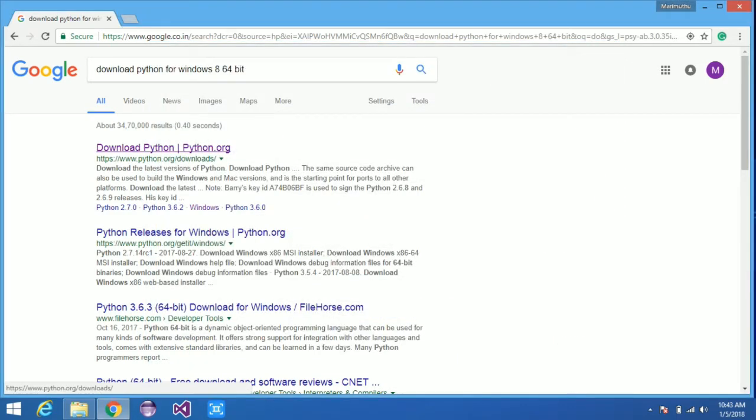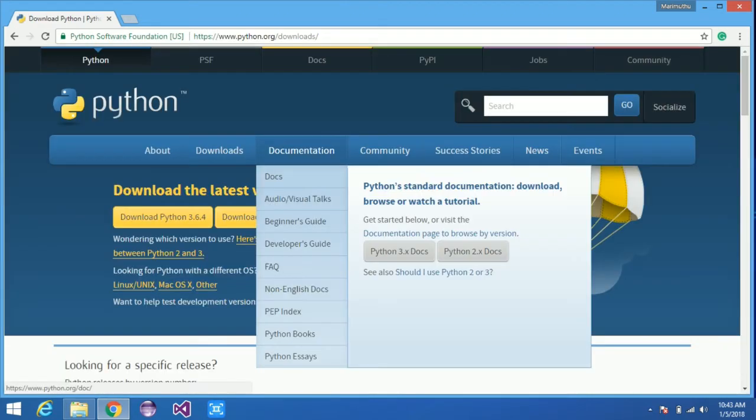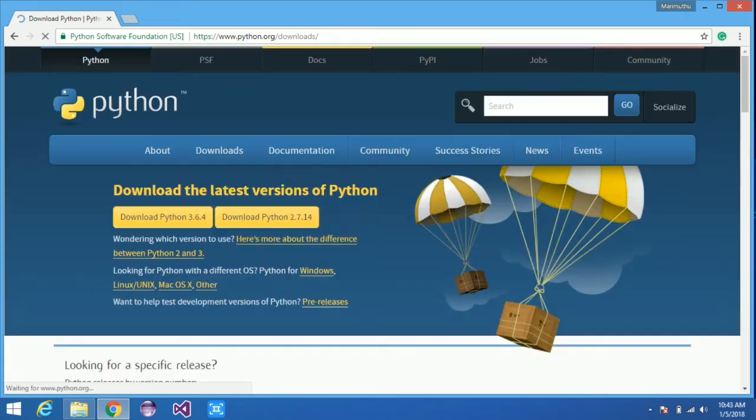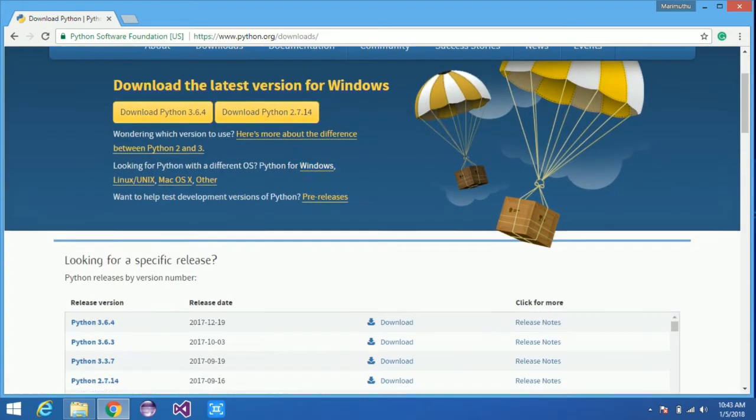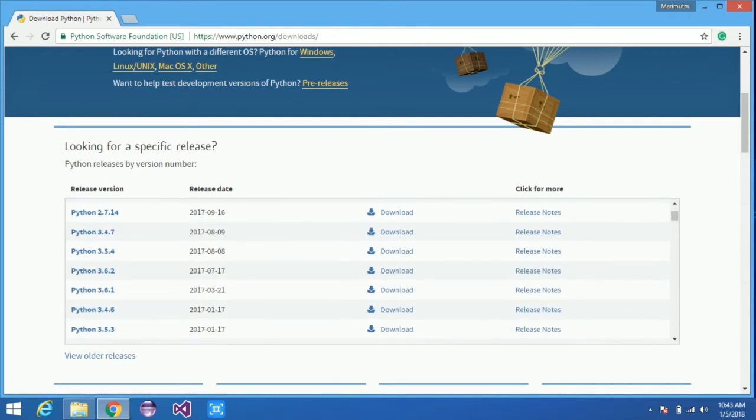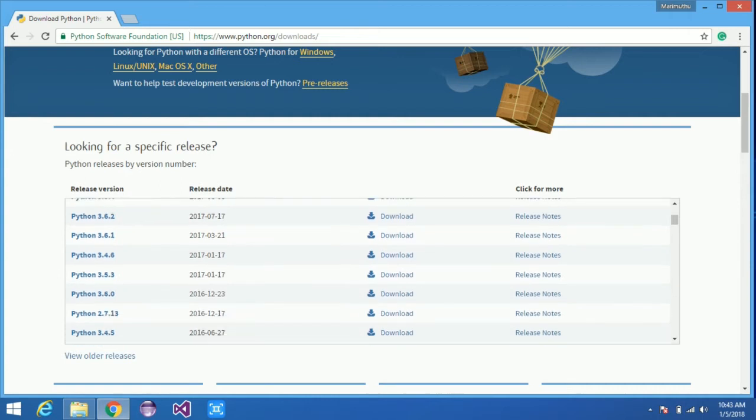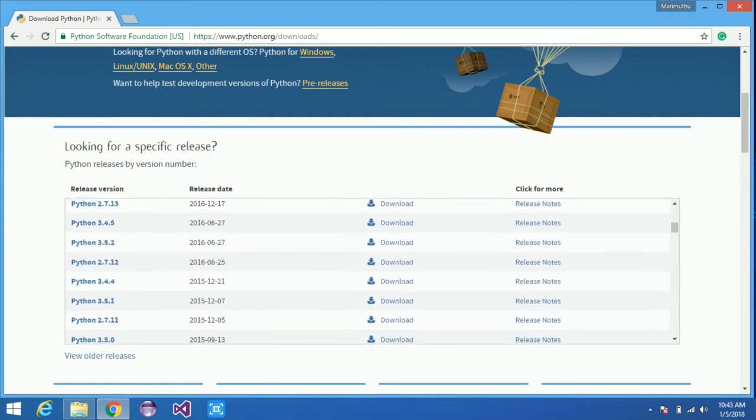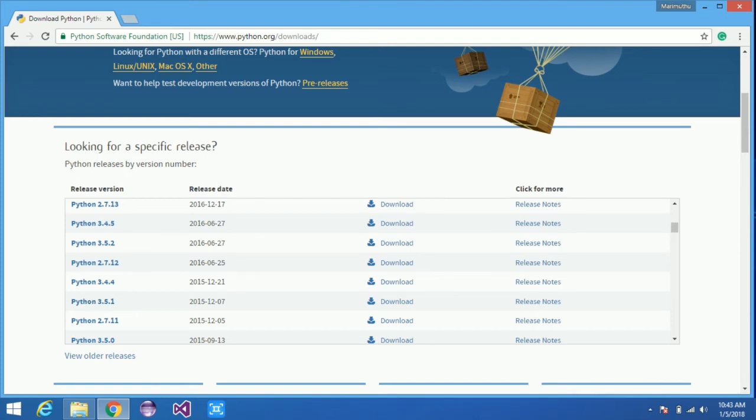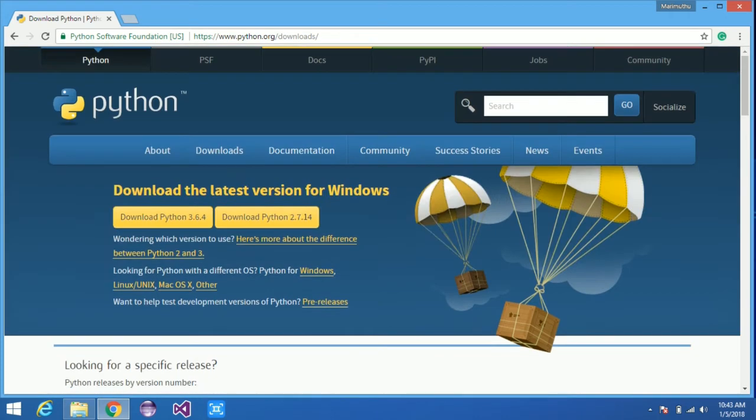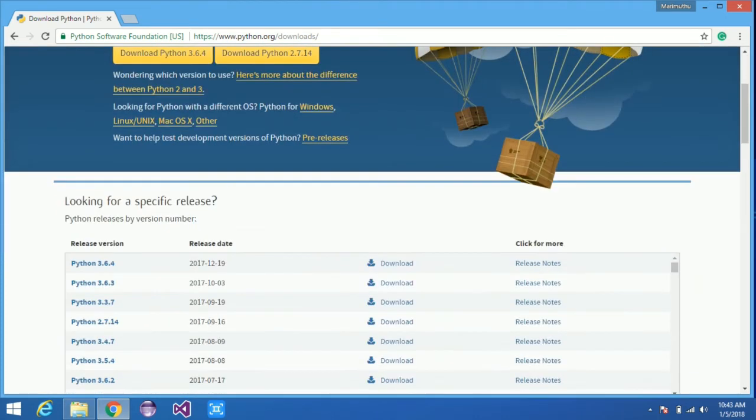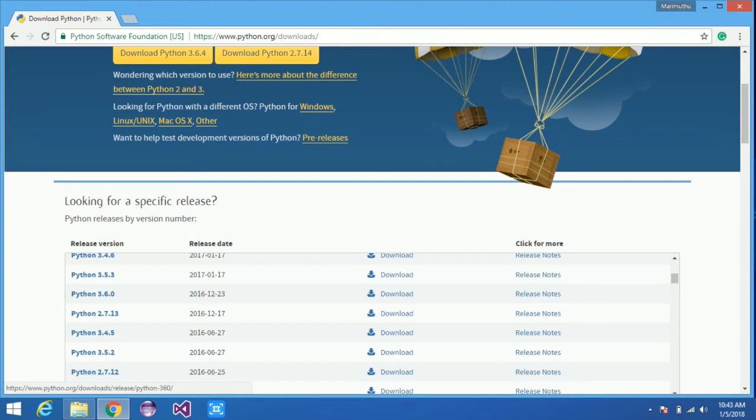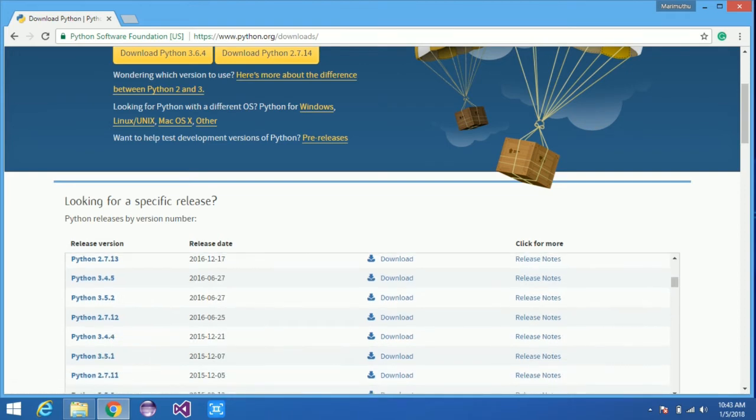After that, go to the first link displayed in Google search. Choose the Downloads tab in Python's official website, then choose All Releases. Now you can see a new page.